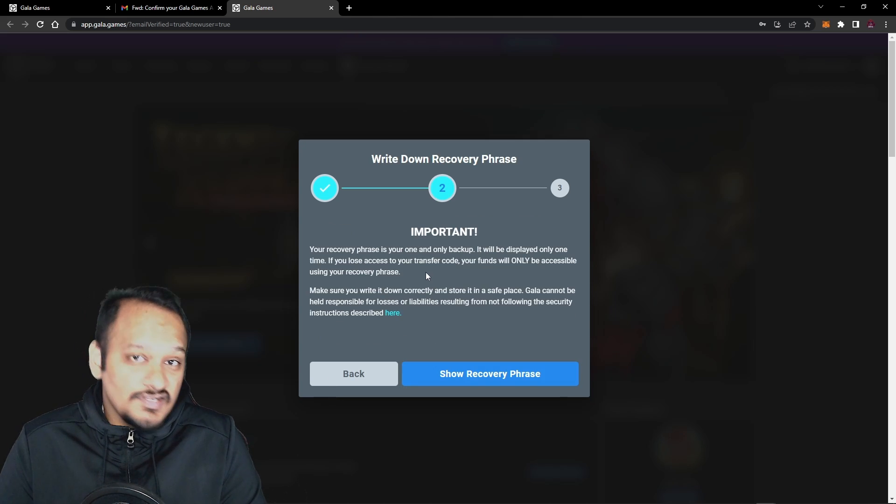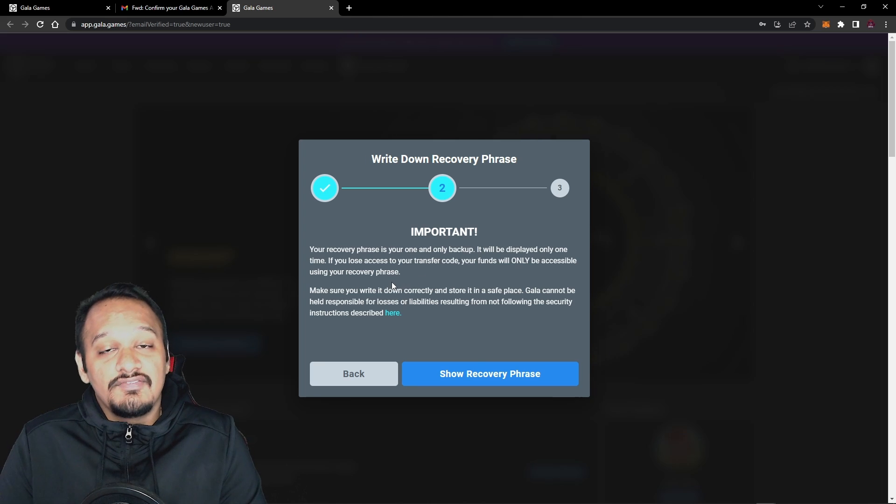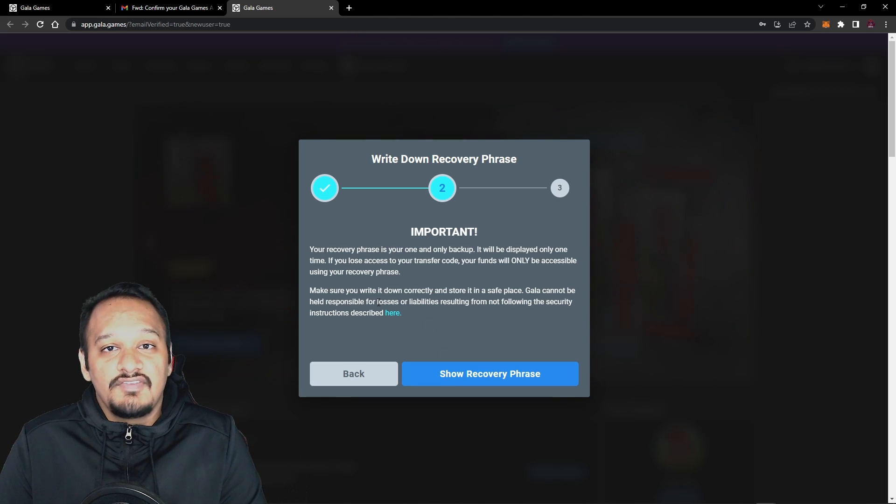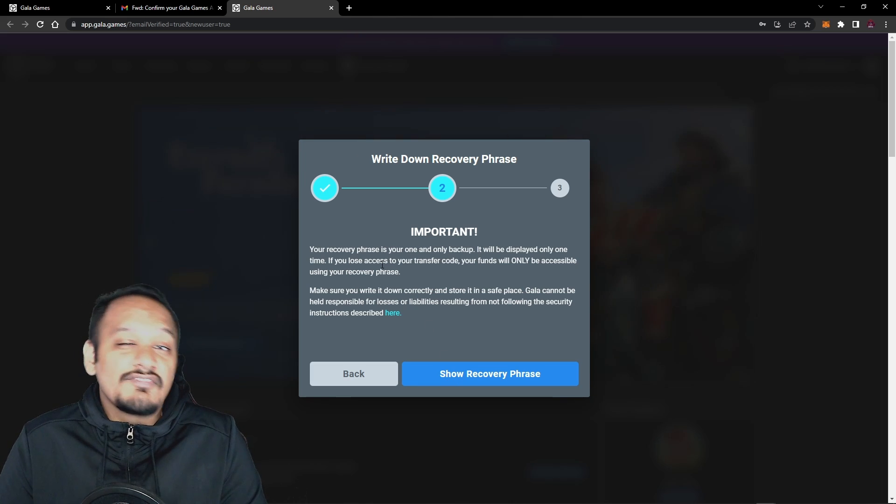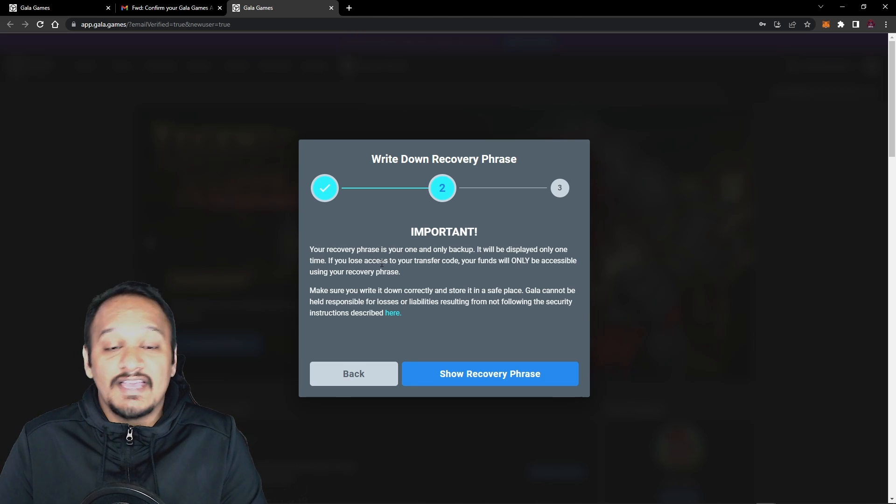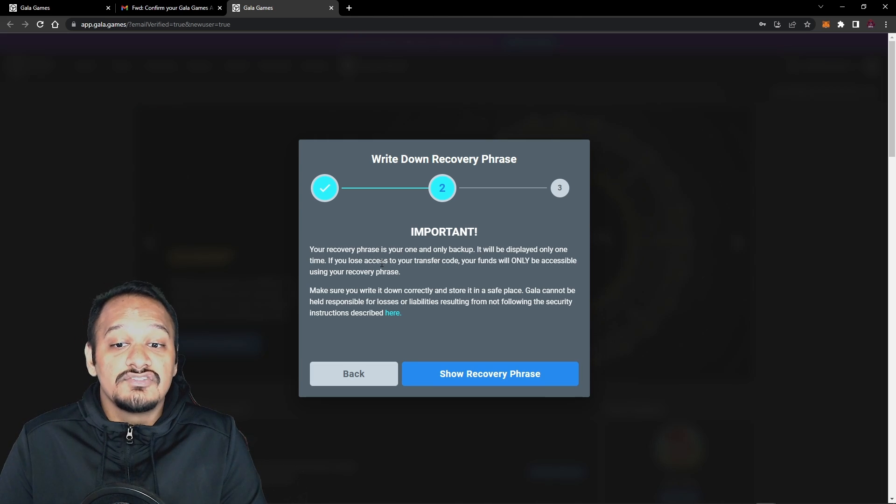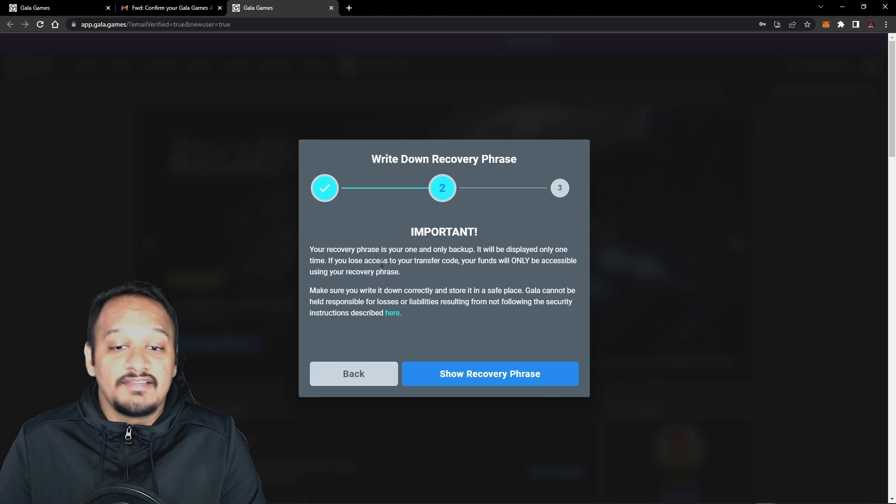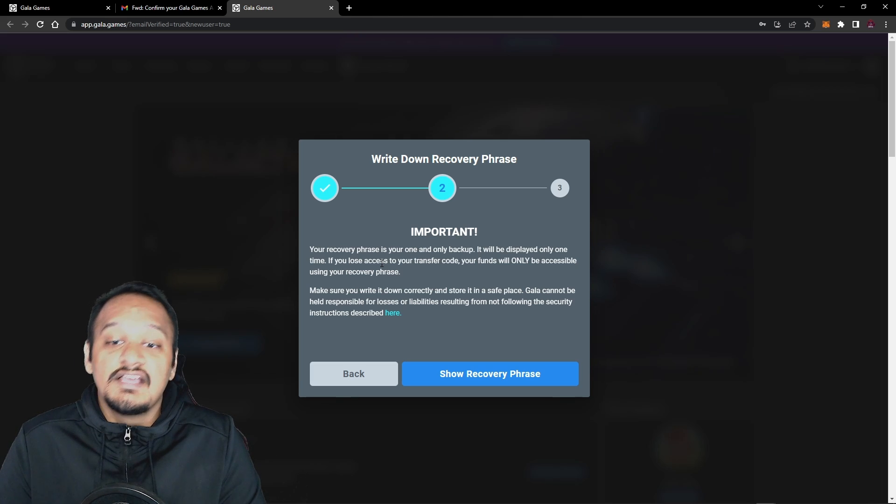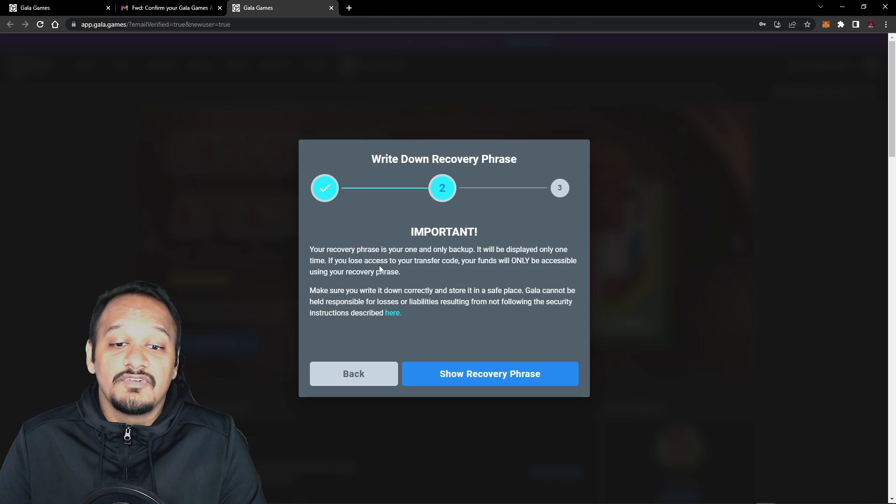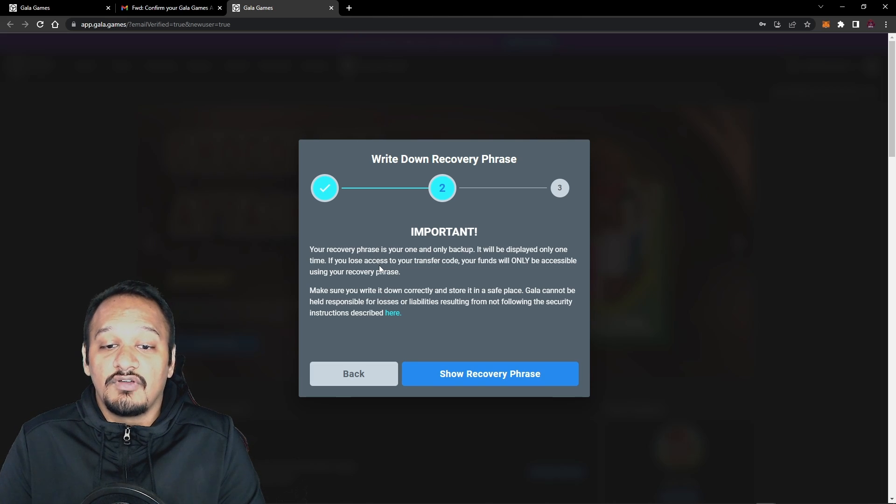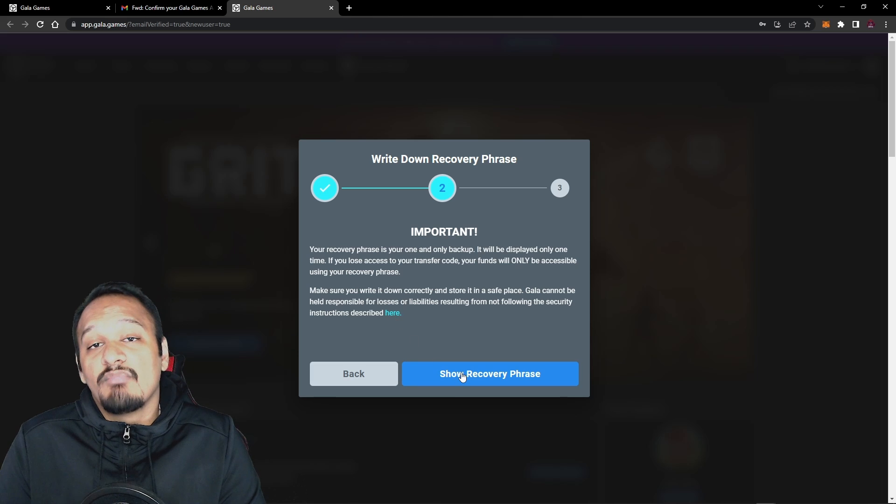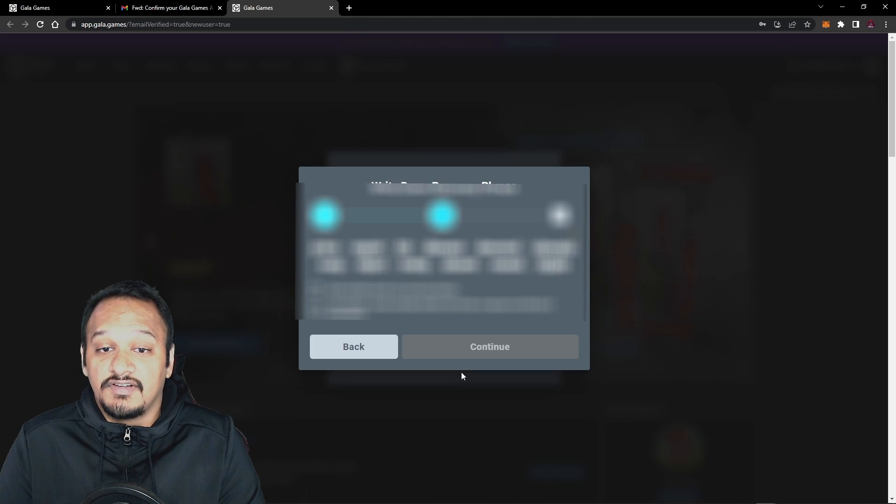So once you press continue, it'll take you to this phase. Like in the MetaMask video, it will give you information about your secret recovery phrase. If you've already watched that video, then you can press try recovery phrase. But if you haven't, here's a quick breakdown. Your recovery phrase is your one and only backup. It will be displayed only one time. If you lose access to your transfer code, your funds will only be accessible using the recovery phrase. Make sure you write it down correctly and store it in a safe place. You can click here to get the security instruction, but we're going to press show recovery phrase.